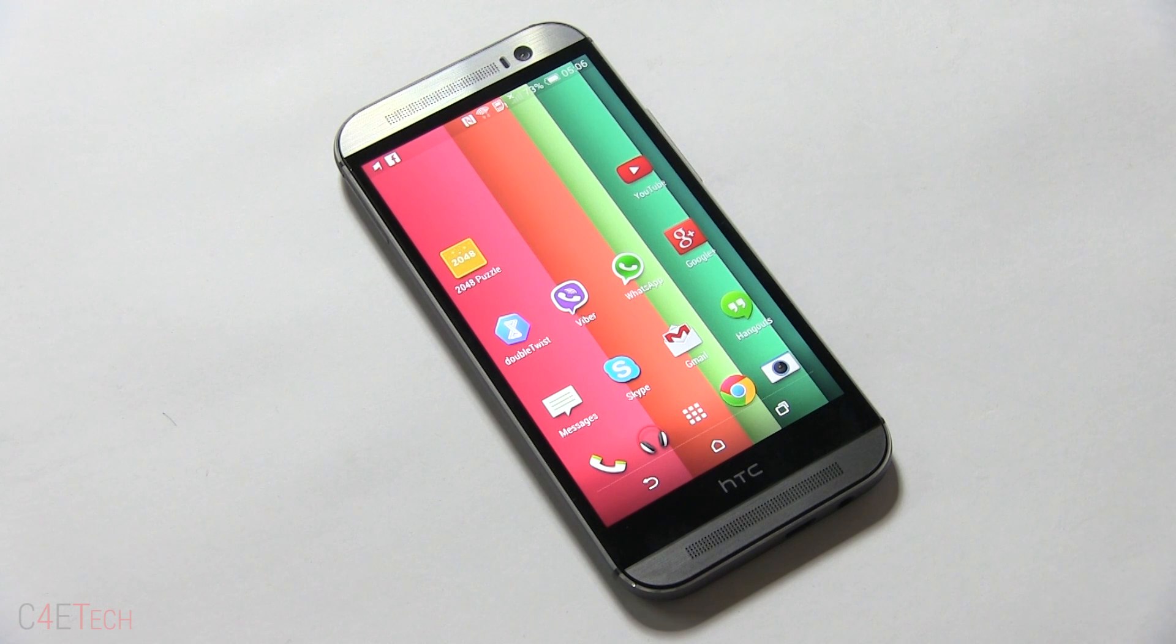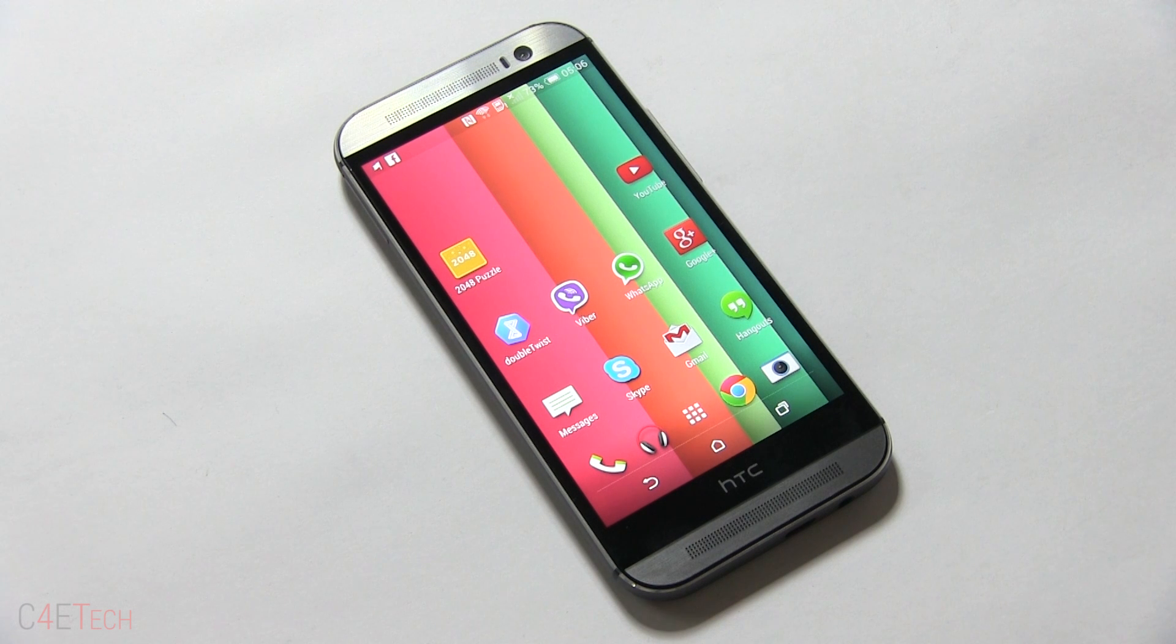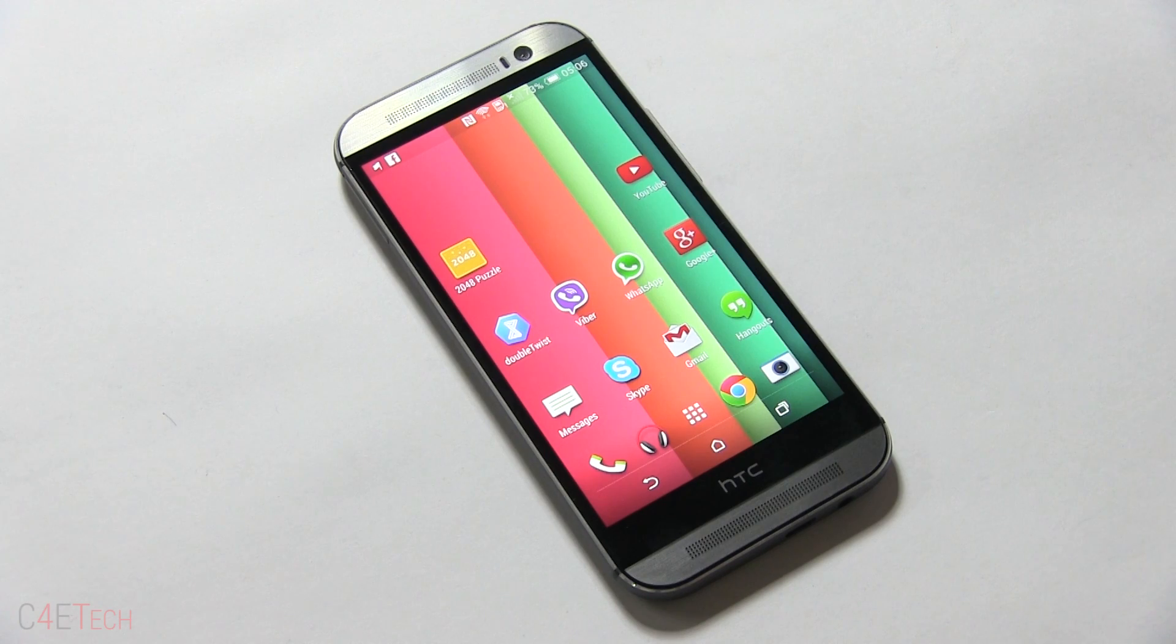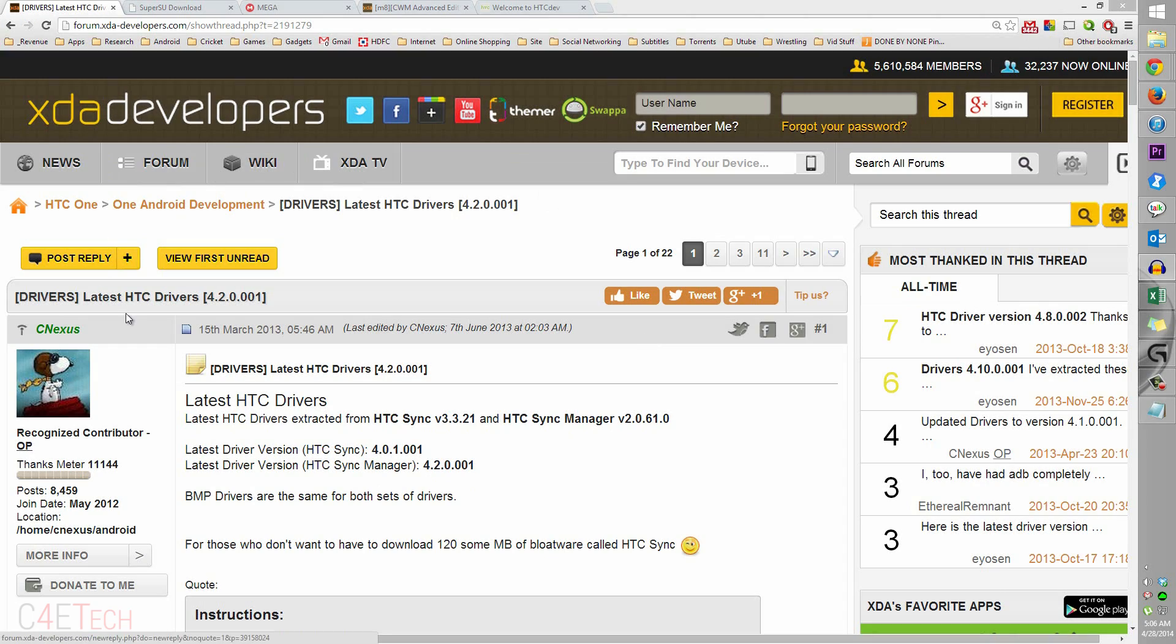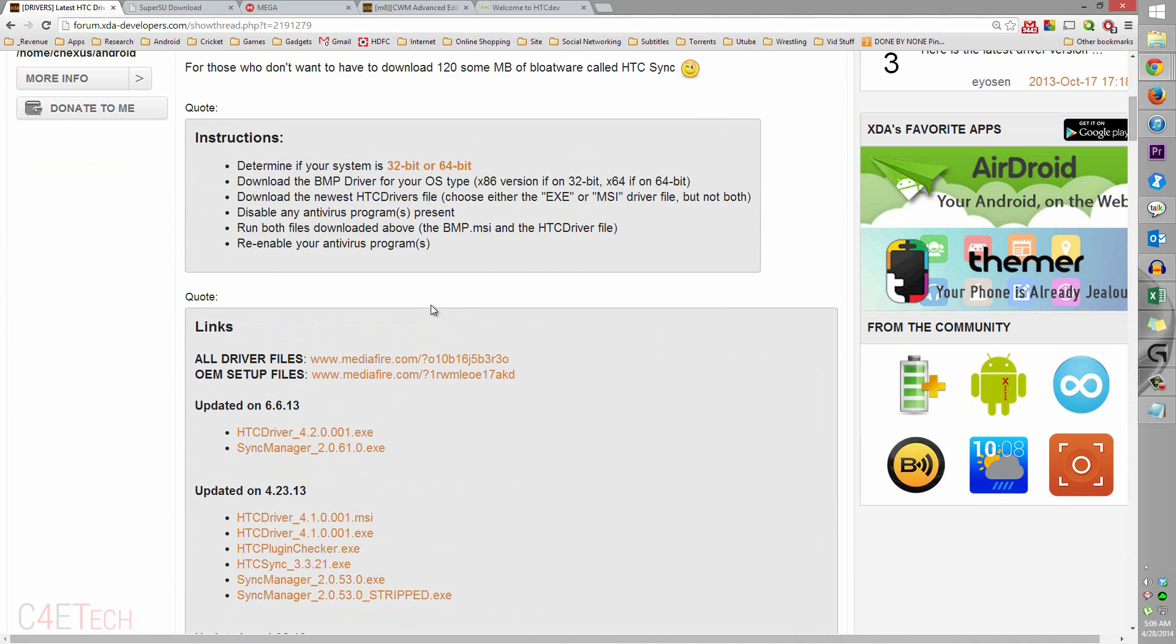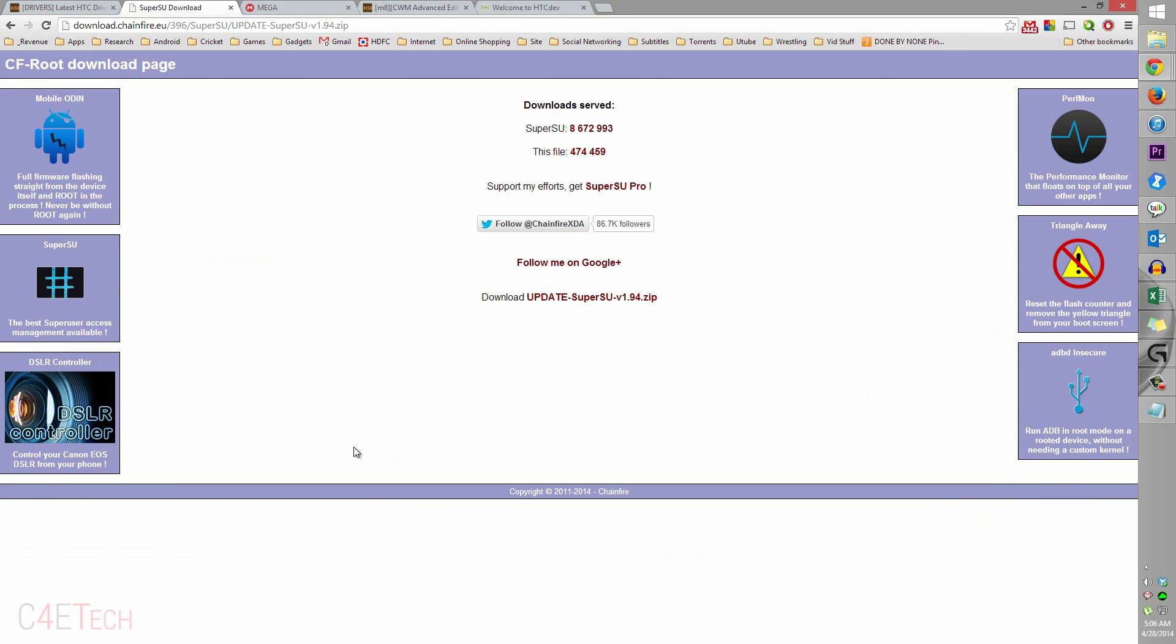The first thing you do is head over to the download section in the description. Clicking on link one will take you to this page. From here download the latest drivers, install it - it'll be an exe file, just install it. Once you're done with that, click on link two that will take you to this page. From here there will be a zip file, SuperSU. The version might change if a new version's out, but just download it and save it onto your PC or laptop.